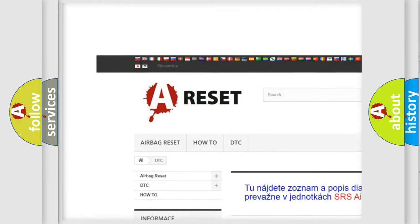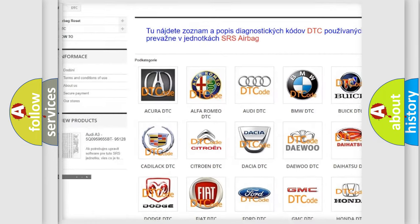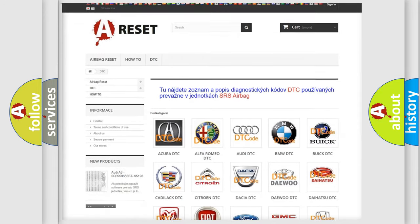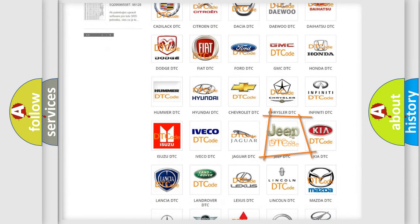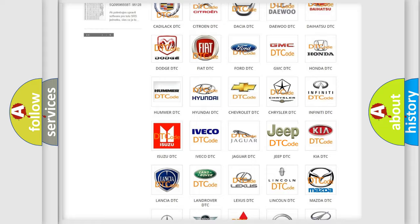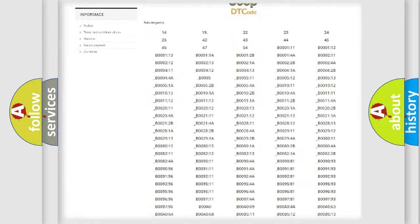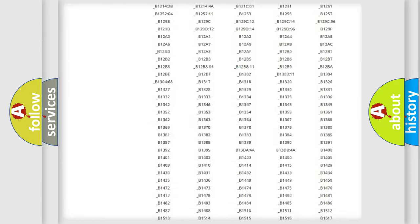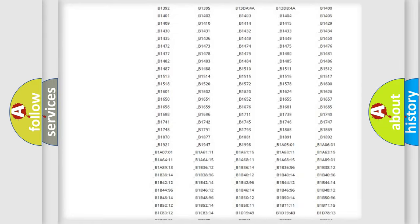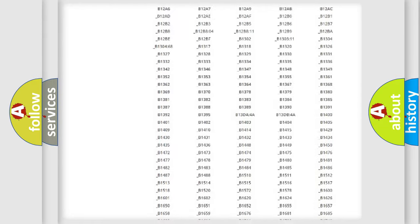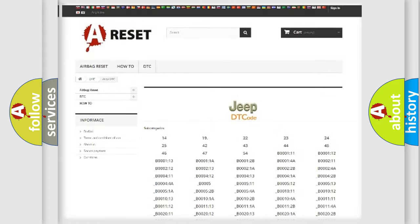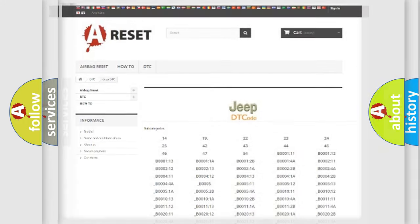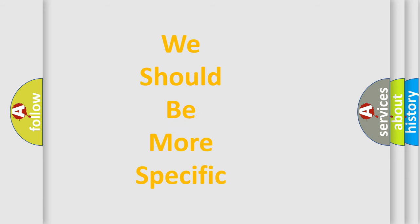Our website airbagreset.sk produces useful videos for you. You do not have to go through the OBD2 protocol anymore to know how to troubleshoot any car breakdown. You will find all the diagnostic codes that can be diagnosed in jeep vehicles, and many other useful things.